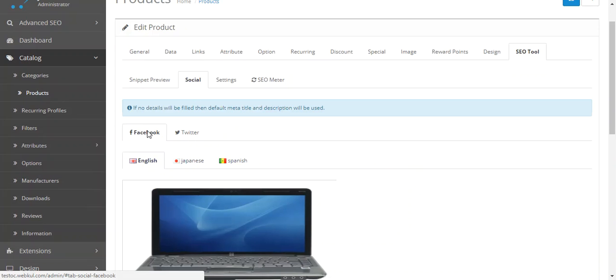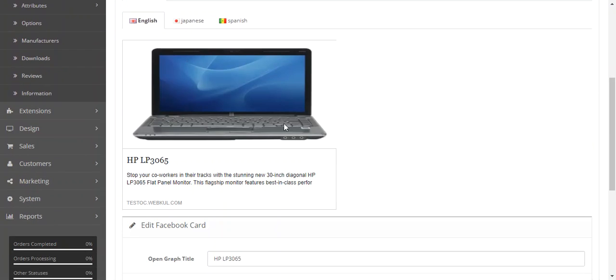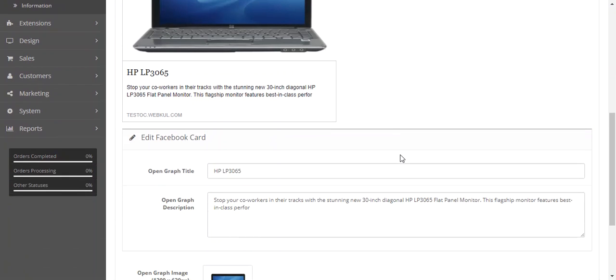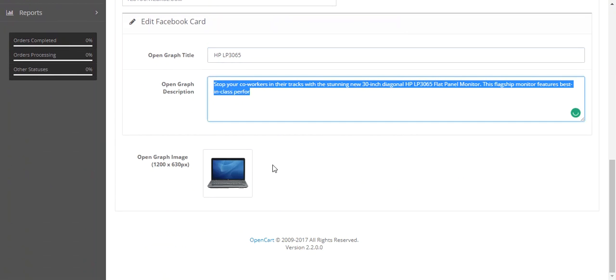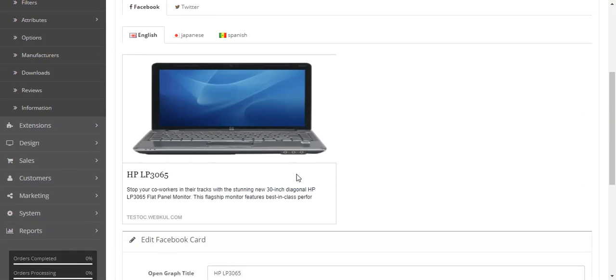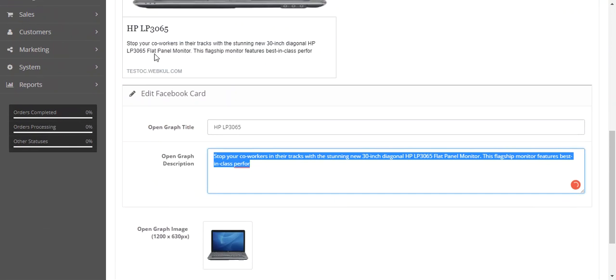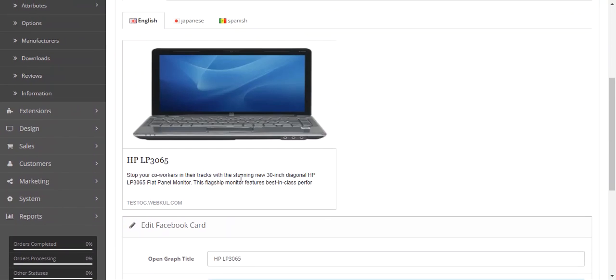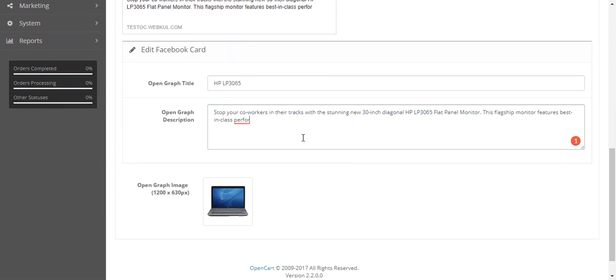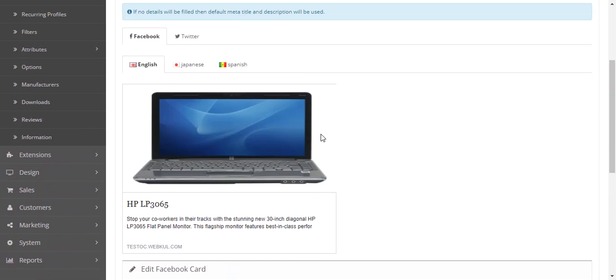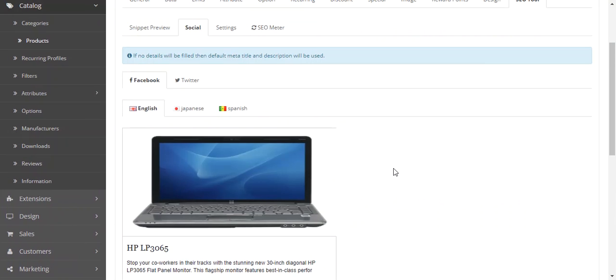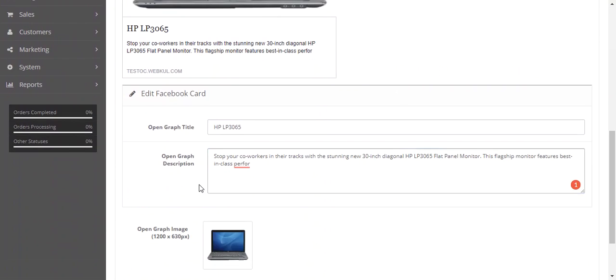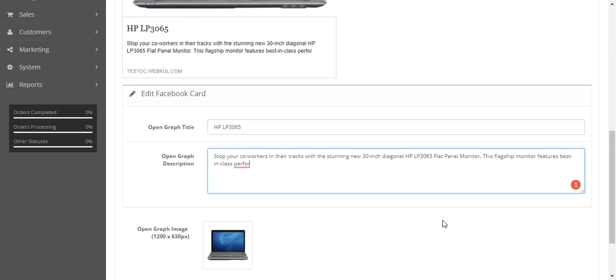Coming back to social, Facebook. If anyone shares this product link on Facebook, it will automatically grab this title, this description, and this image. If you want to edit that information, this is how the Facebook Open Graph will appear if anyone shares this product link. You can mention the information here. Otherwise, it will select the default product name and the default description which is here in the general tab.